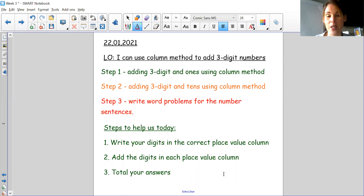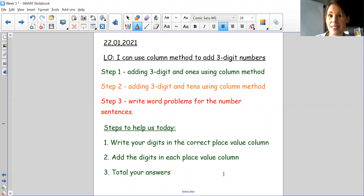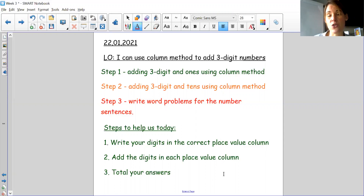Don't worry, I will talk you through all the steps, but I would like you to try and use column method today rather than counters. Like we did yesterday with expanded method where we used counters or partitioning, I would like you to just use column method today.